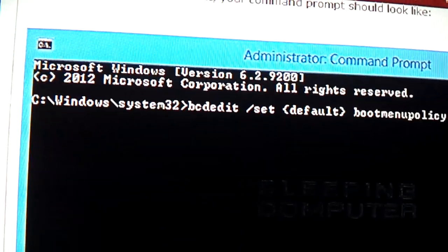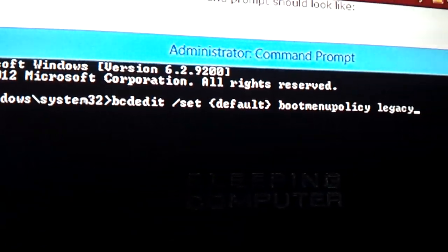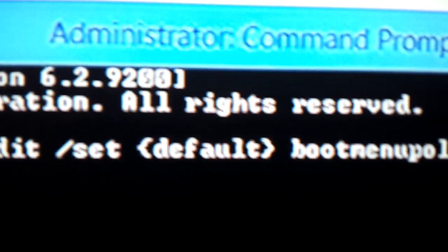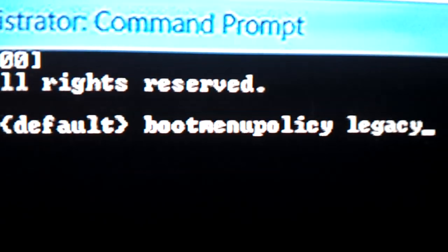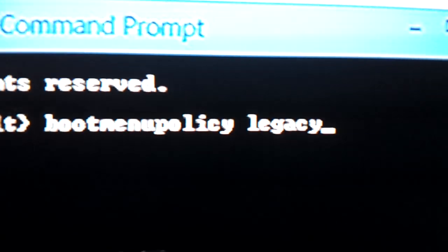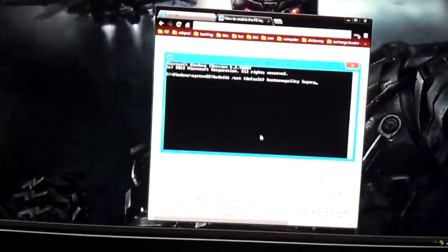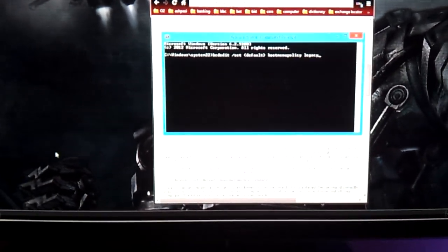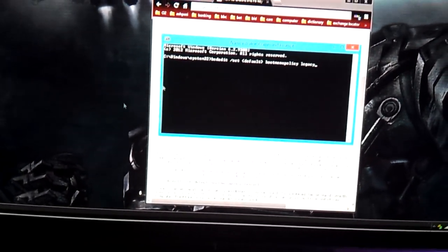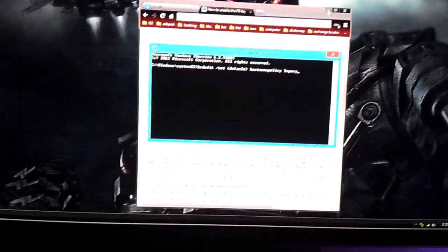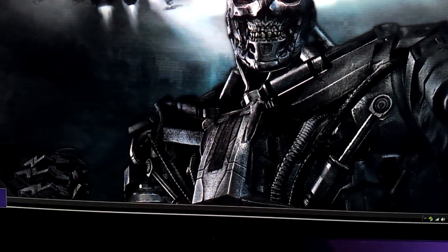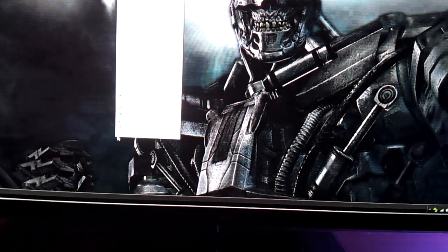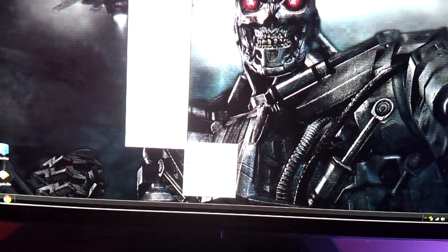So how to create a safe mode on a BIOS page is this command here, which I'll show you later on. This command sets default boot menu policy legacy. You need this command to create a safe mode and to basically restore your Windows before the update.